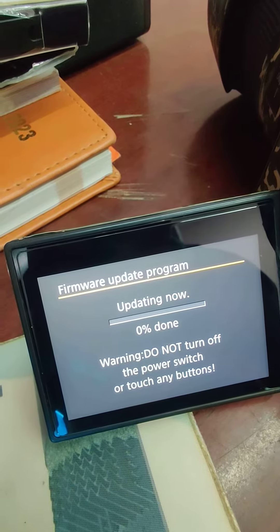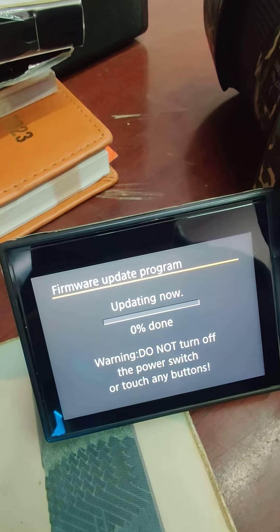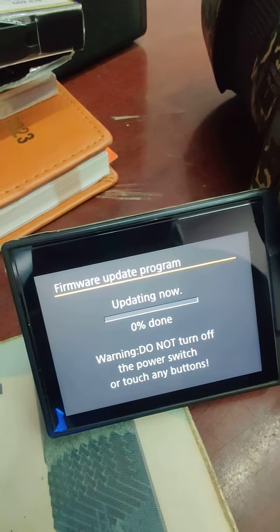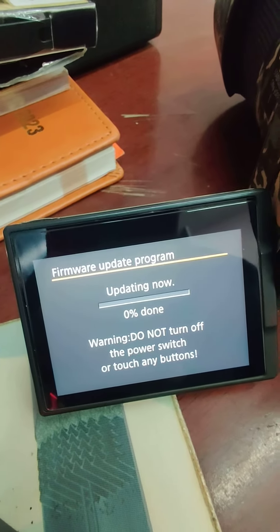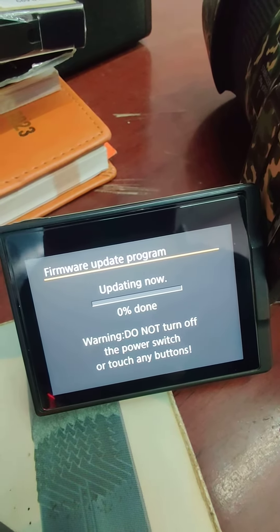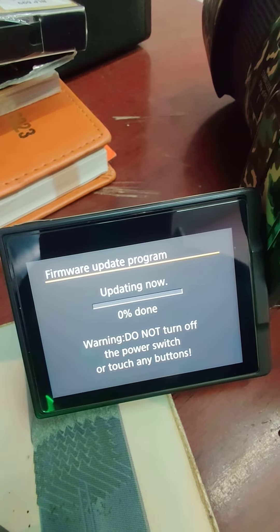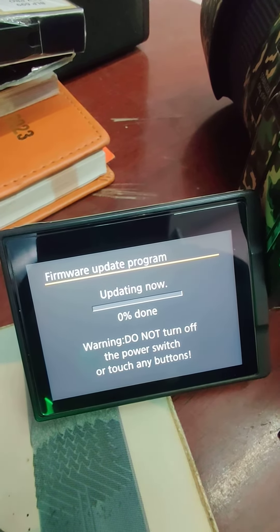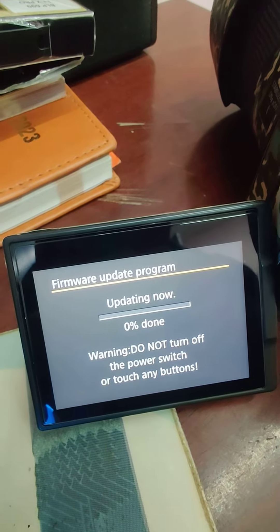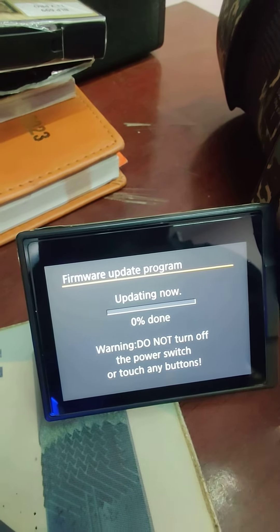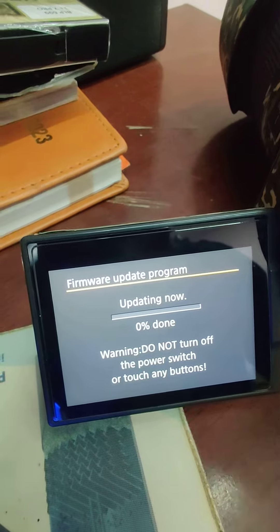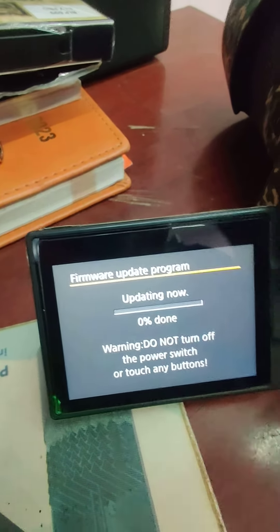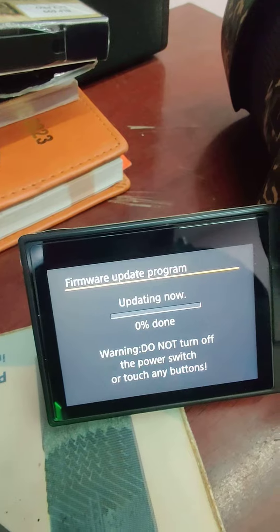If there are no updates or lag issues, you can update the camera and you can upload the latest video.